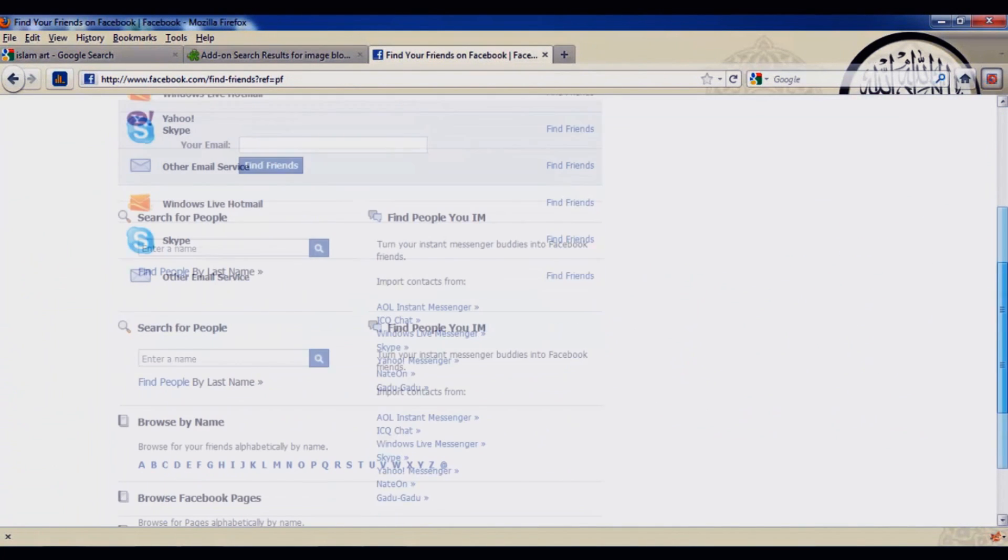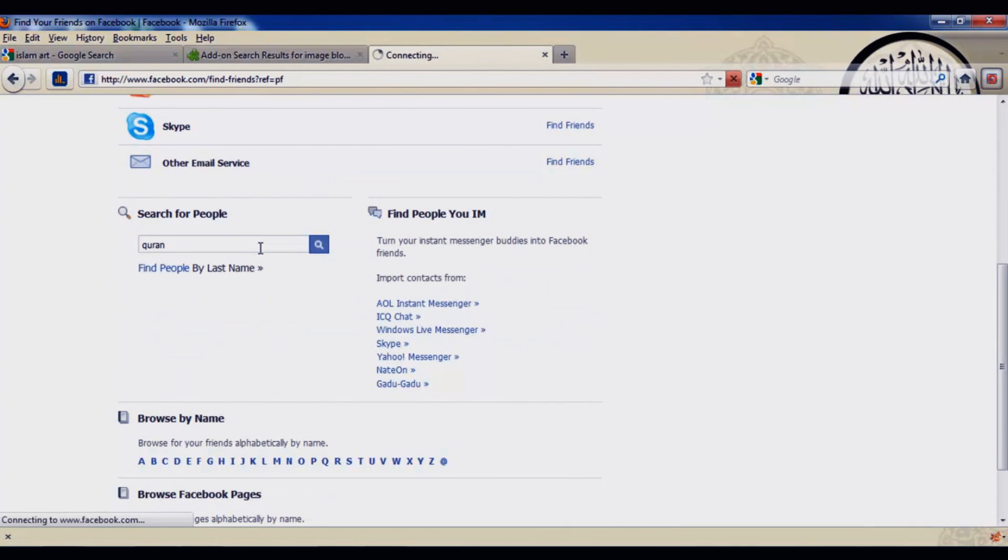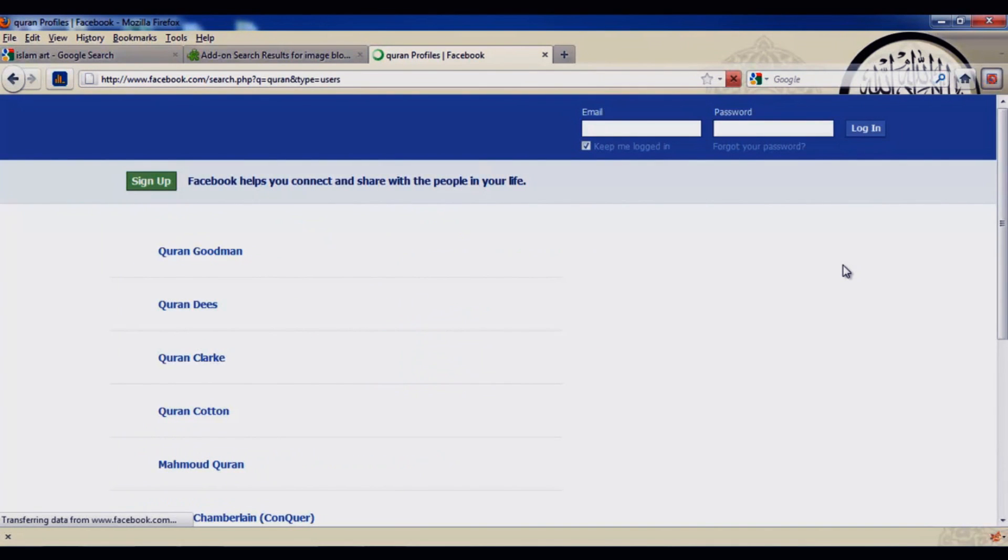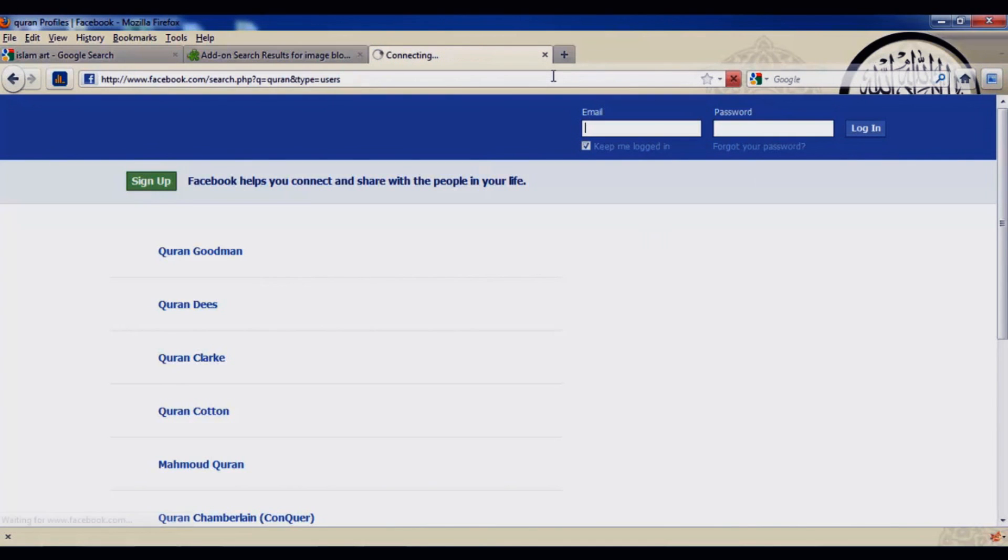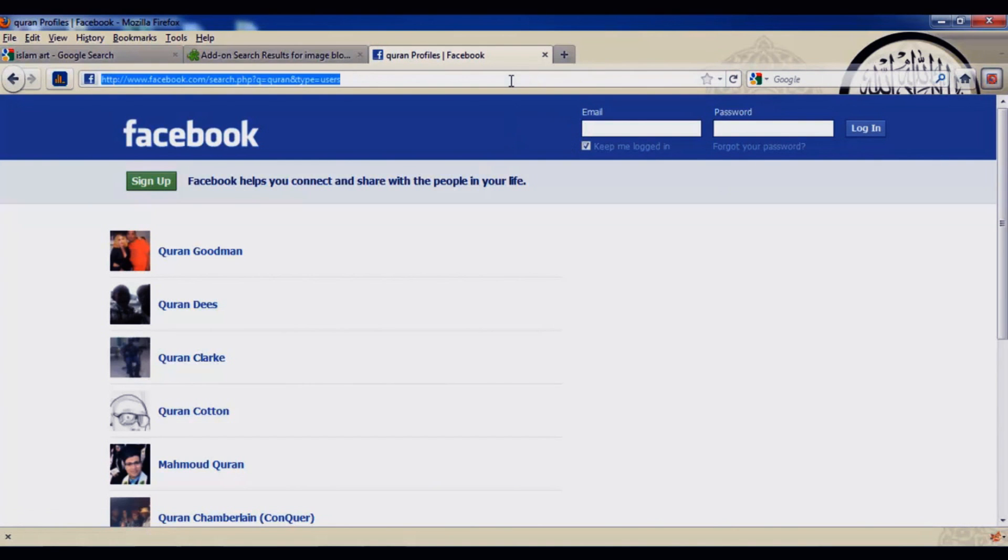I'm going to type in Quran. You see no pictures here. Once I enable pictures and refresh, you will see pictures. Now I'm going to block them and refresh.